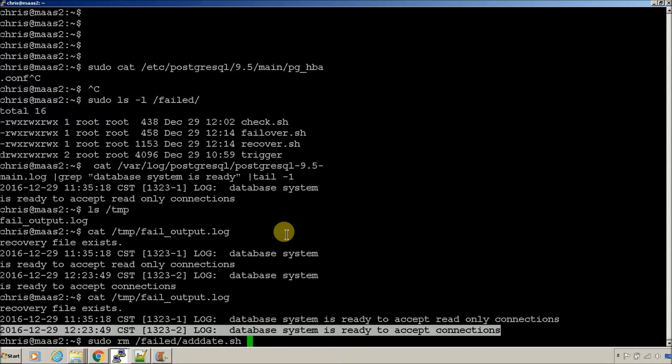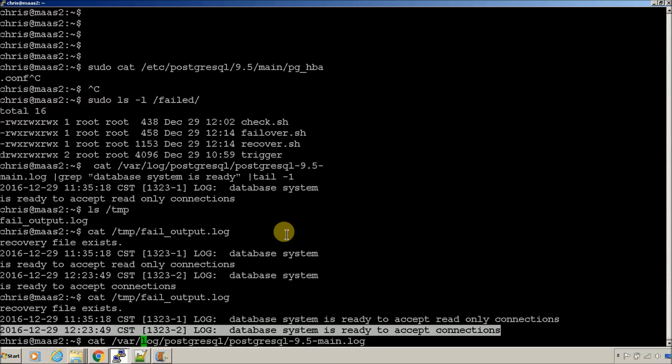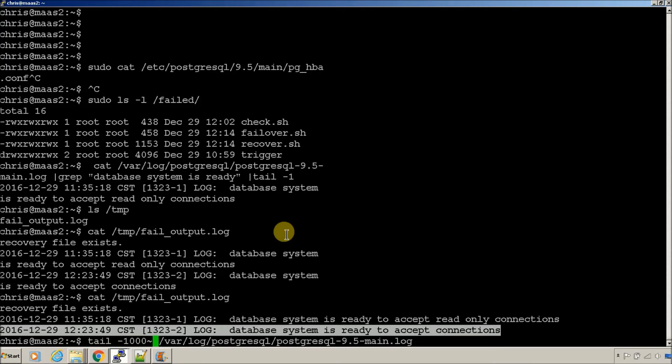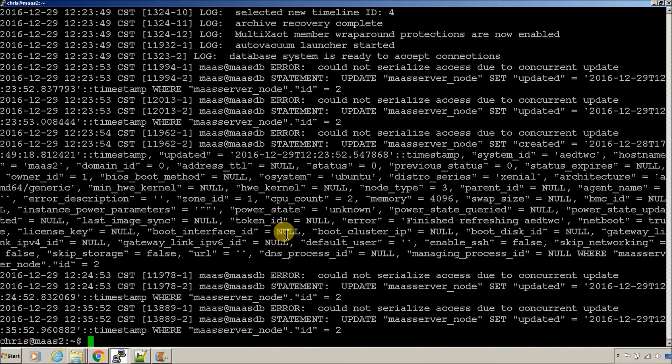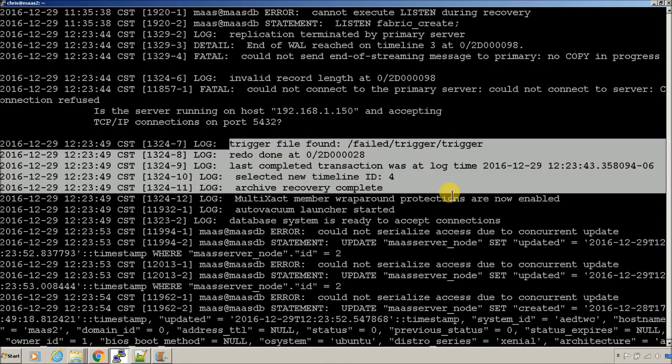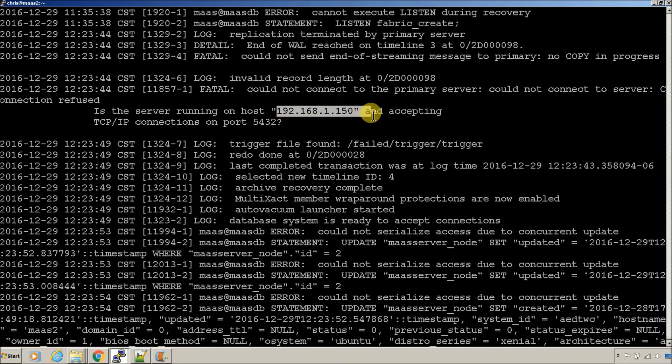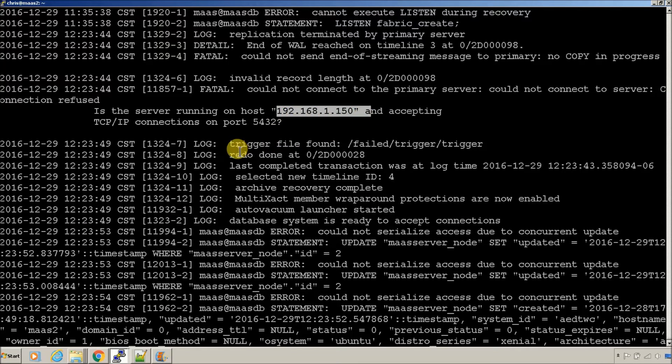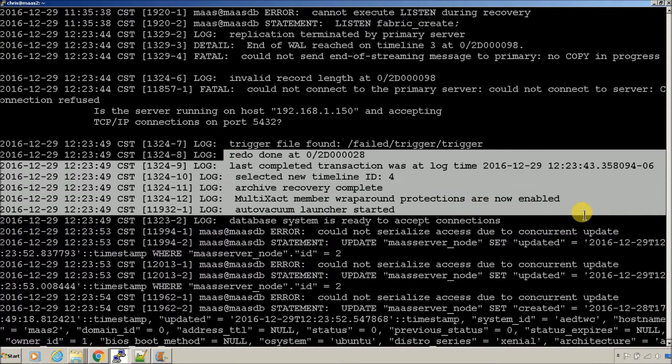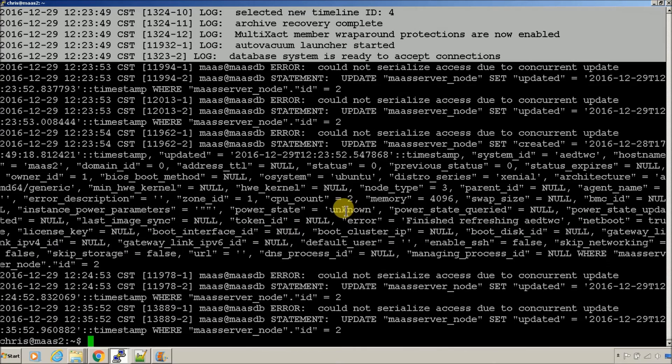So, let's take a look at the database log real quick. Let's just grab the last thousand lines or so. We're seeing some database errors, but those are pretty normal. So, here's where it actually stepped in. See, it was pointing to 150 before. The trigger file showed up because of our failover script. And it made the database come available.